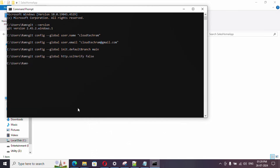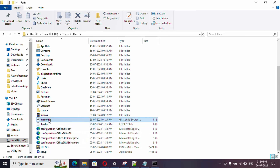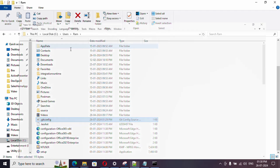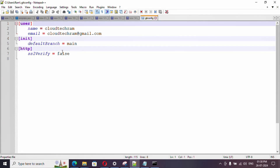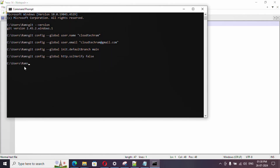I ran these commands in this path. If you go there, you will find a '.gitconfig' file. If you open it, you will see all the global configs we have set are reflected there.